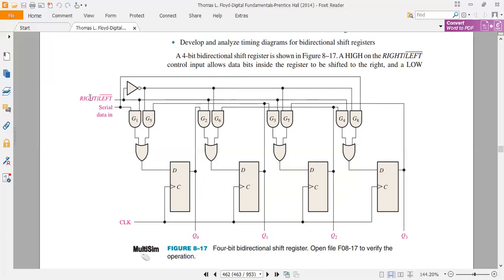When the right-left input is kept high, data travels right. In the second case, if the right-left input is active low, then G5, G6, G7, and G8 will activate. Data will then travel to the left on the next clock trigger. G5, G6, G7, and G8 connected means data will shift left.